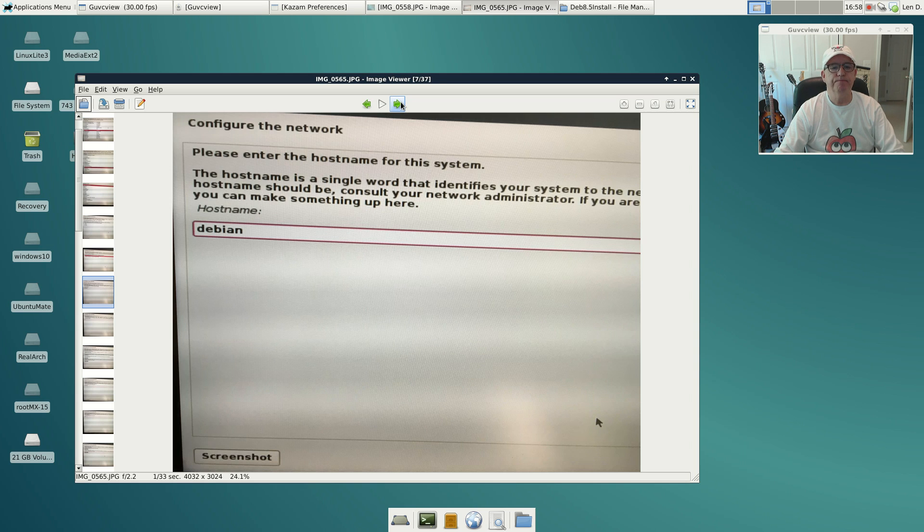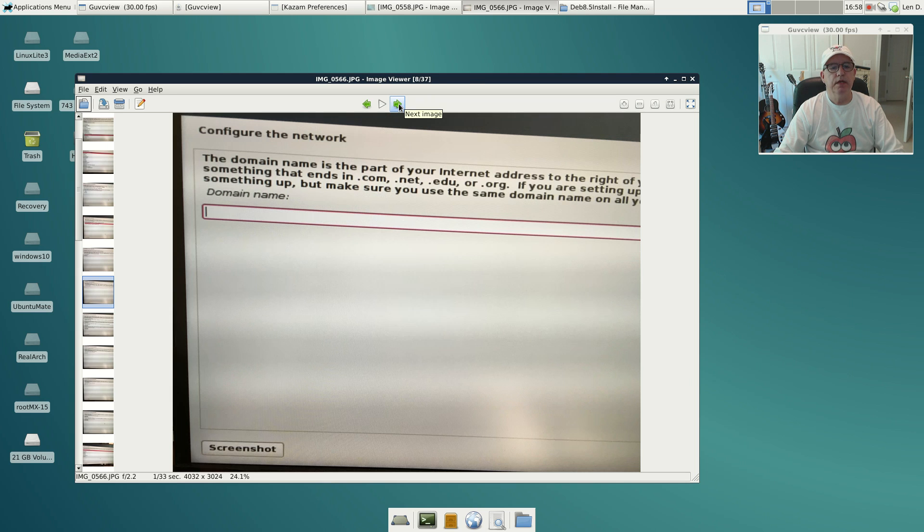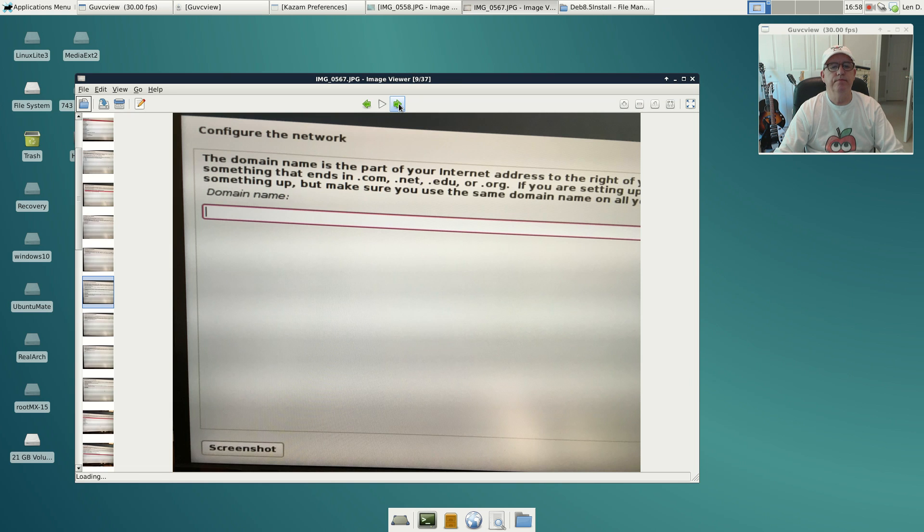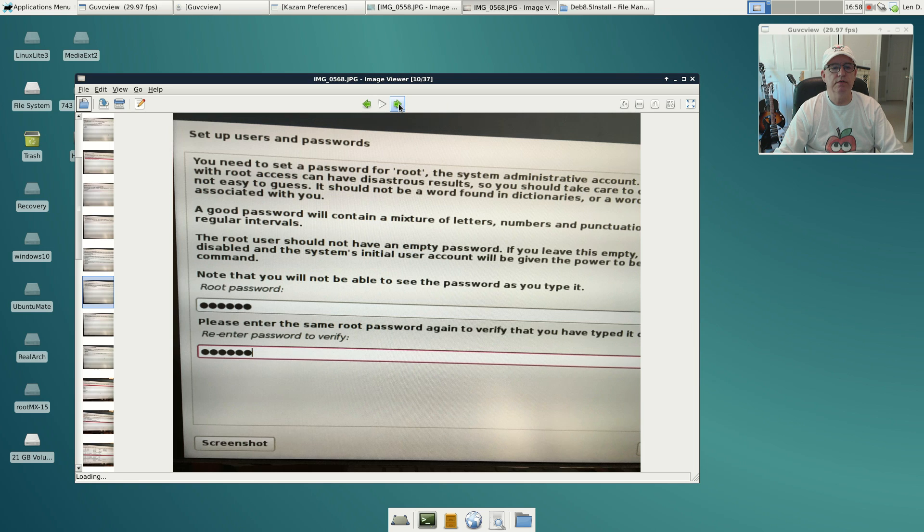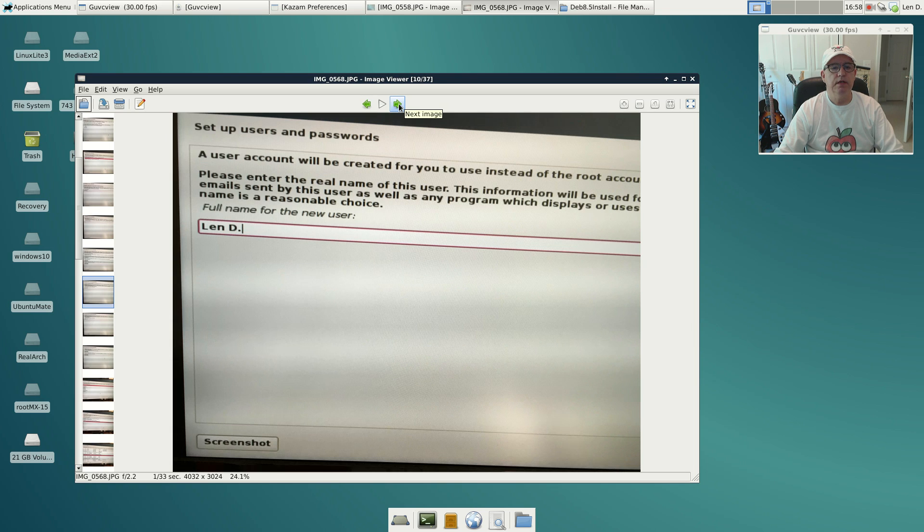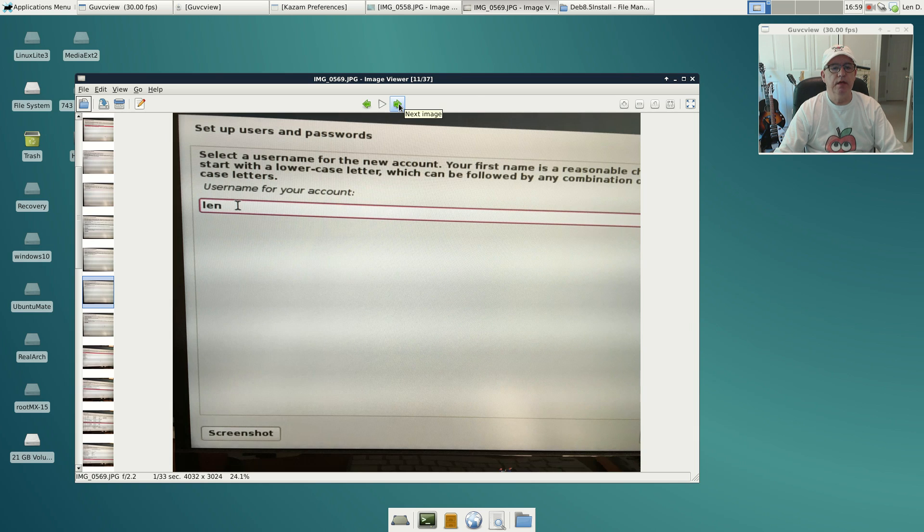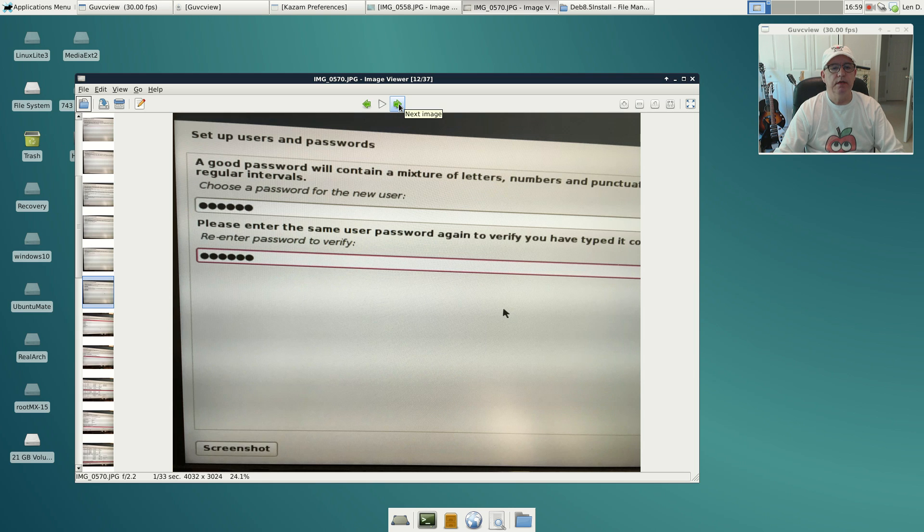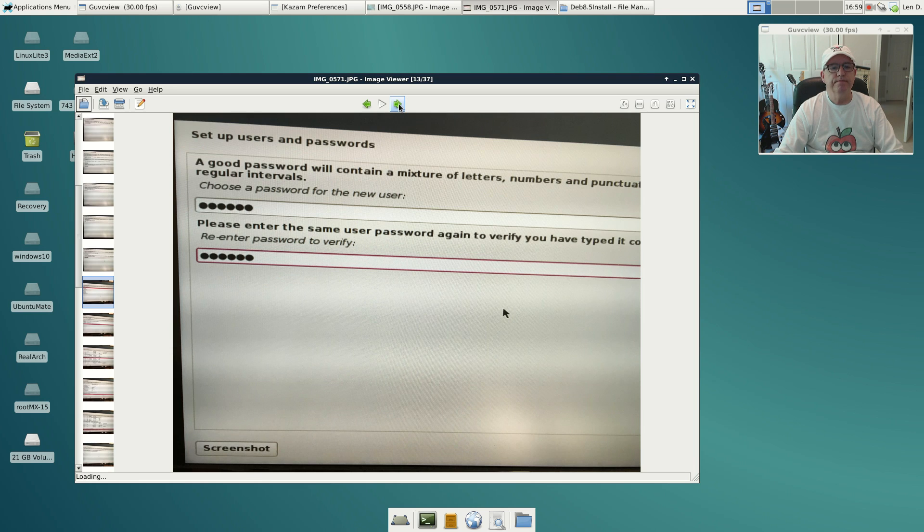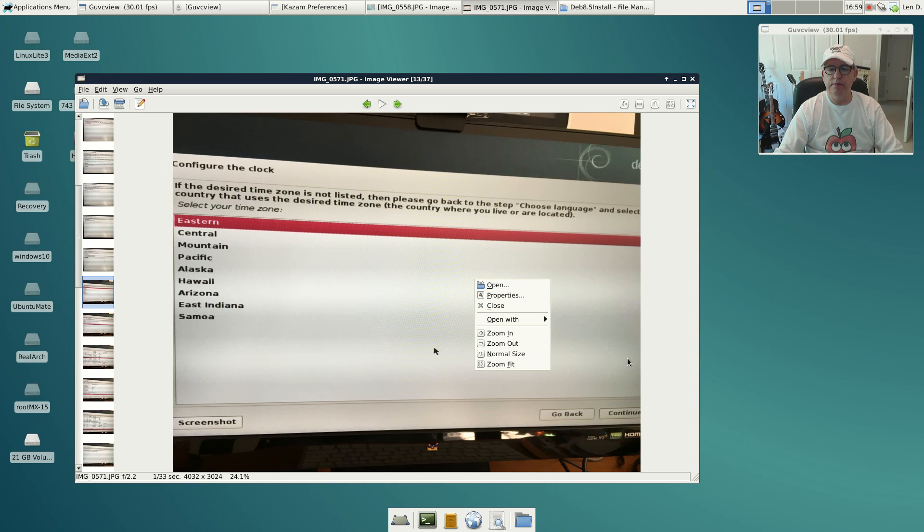Then host name, I left it Debian. For domain name, I just leave that blank. Then you're going to enter your root password twice, a name for the user, full name, then the user name for that account, and then a password for the new user. Select your time zone.